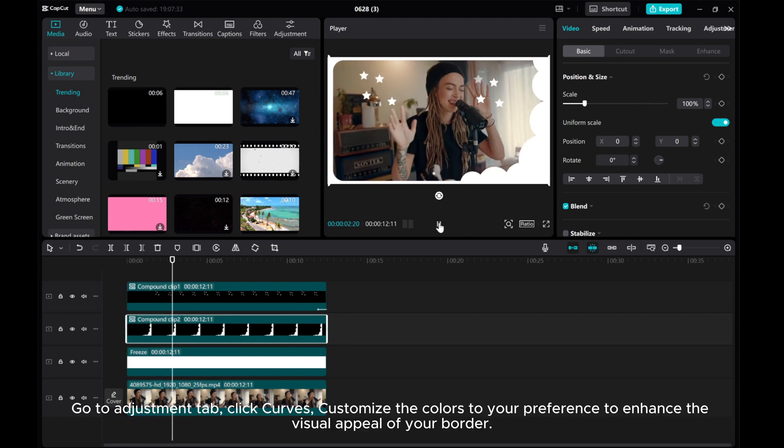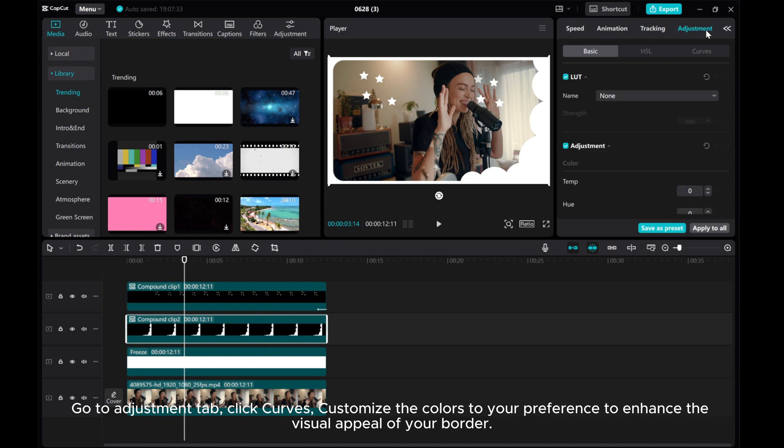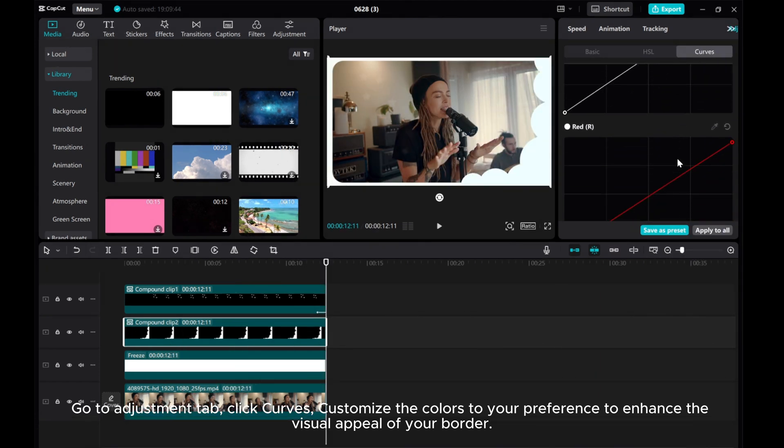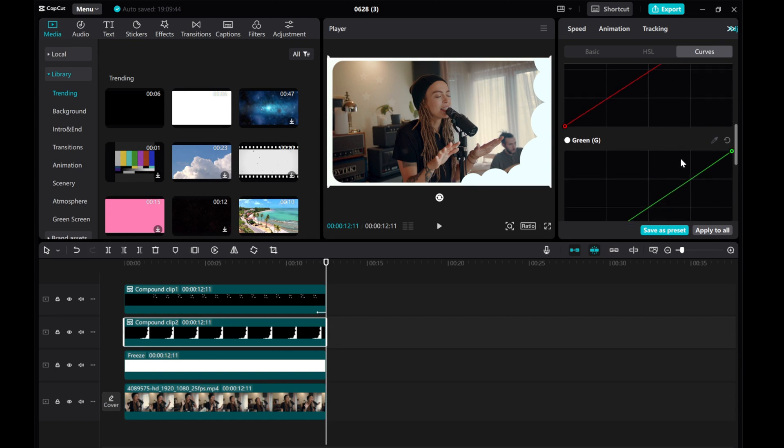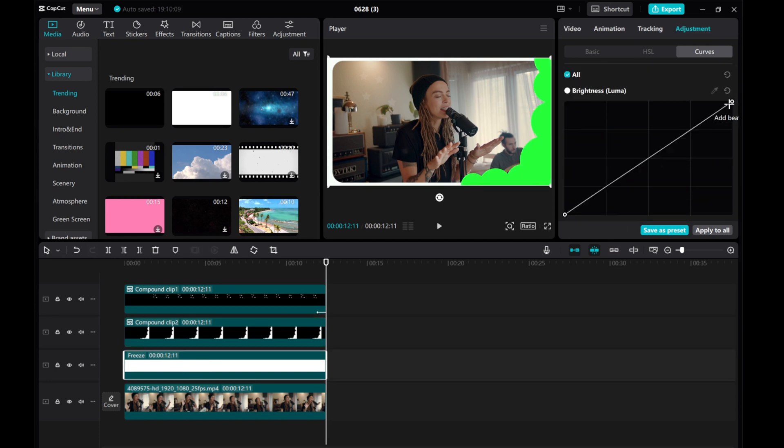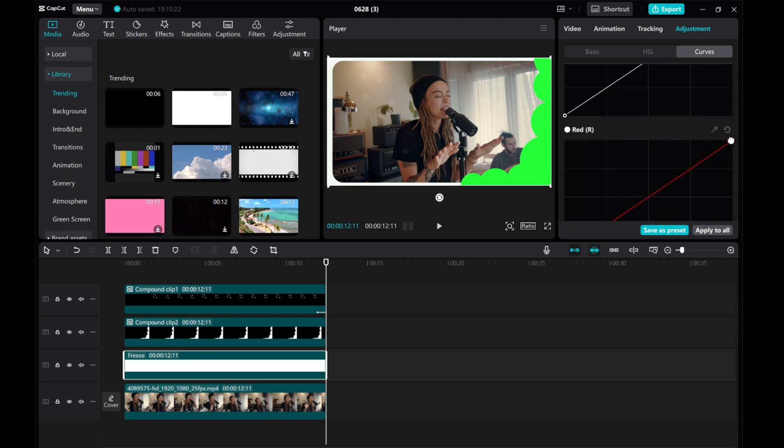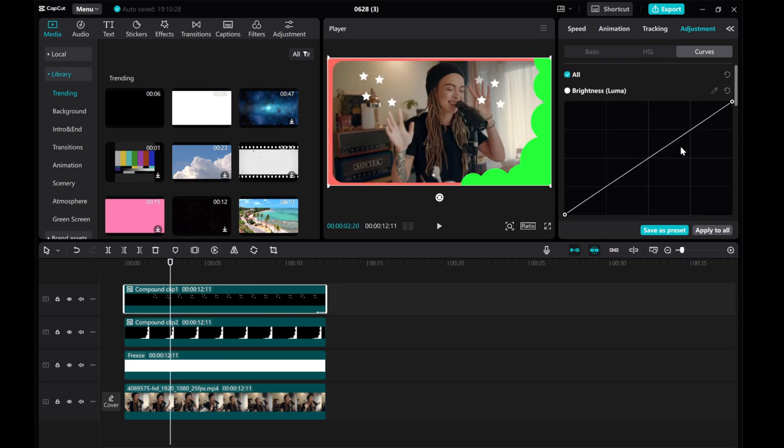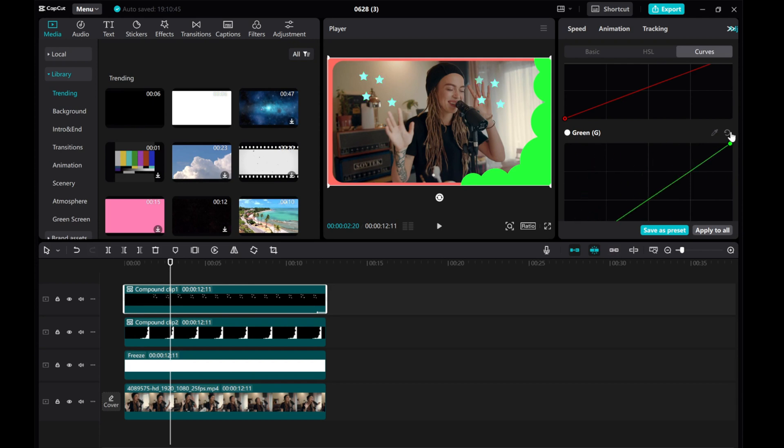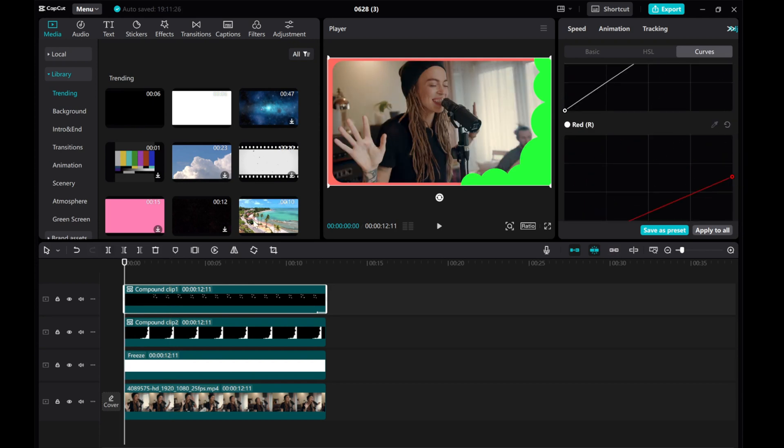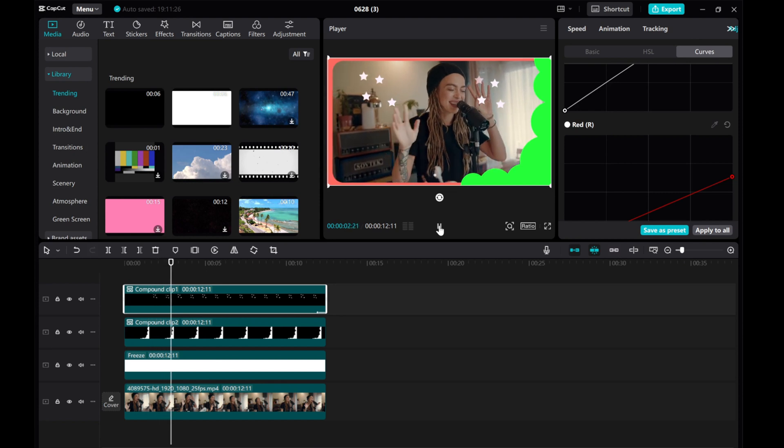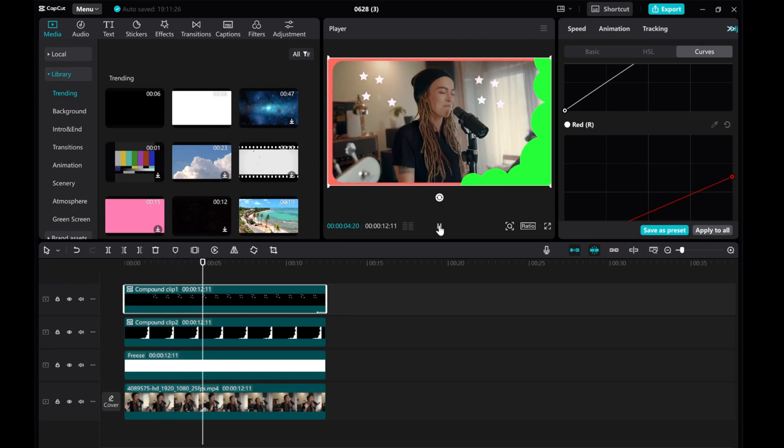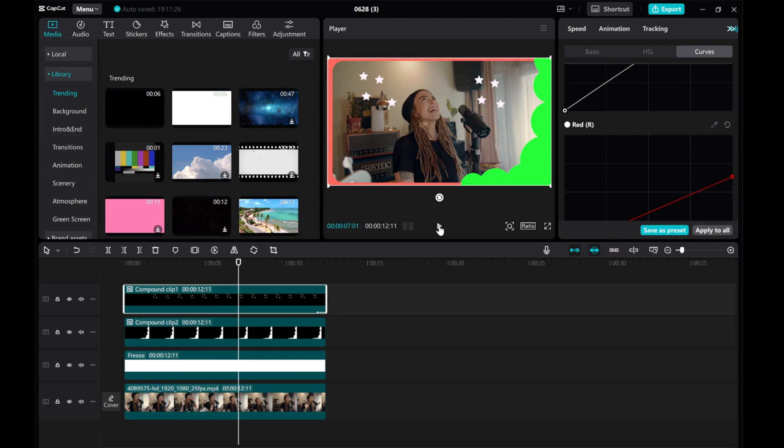Go to Adjustment tab, click Curves, customize the colors to your preference to enhance the visual appeal of your border. And there you have it! I hope this tutorial was helpful for you. Please give this video a thumbs up, share it, and subscribe to our channel for more tutorials. Thanks for watching!